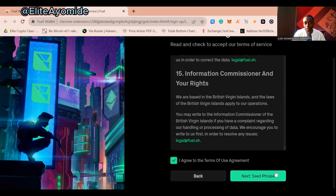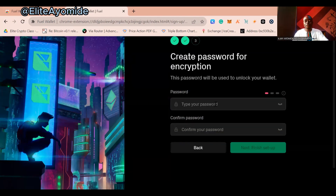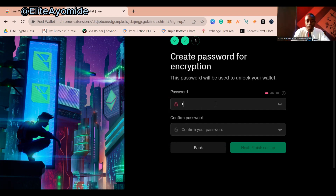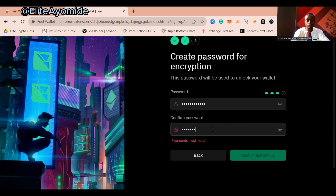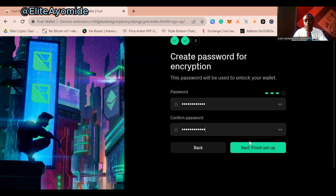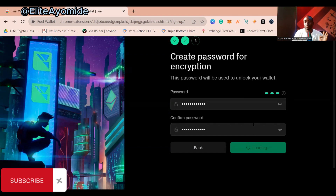After writing down your seed phrase, you'll be asked to create a password for encryption. This password is used to log in and access your wallet, preventing unauthorized access. Your password must have capital letters and special characters. Make sure the passwords match, then click 'Next' and 'Finish Setup.' Once done, it will confirm everything and you're good to go.